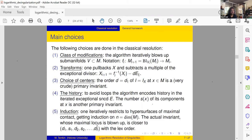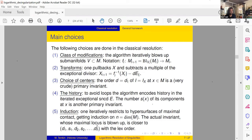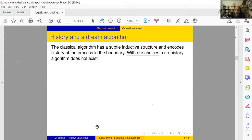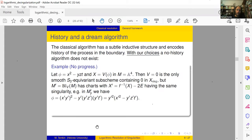A question: when you say 'encodes history,' does it encode history only by remembering s(x)? It also remembers the order of components — something similar involving the simple normal crossing divisor, some numeration of components which we won't use, and s(x). Why is this history needed at all? The classical algorithm encodes history in the boundary. With our choices, a no-history algorithm does not exist at all, and this is simple to see by example.